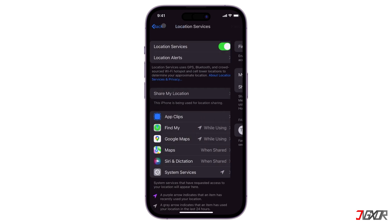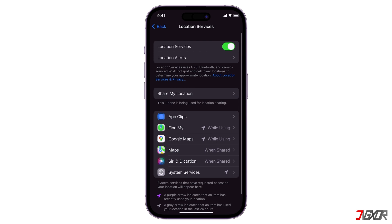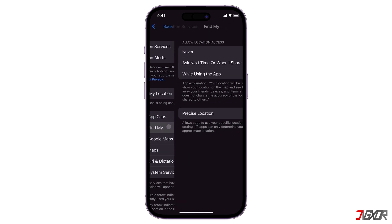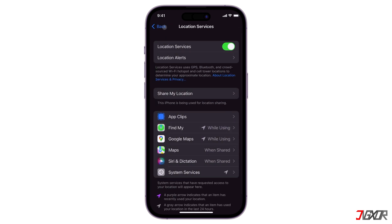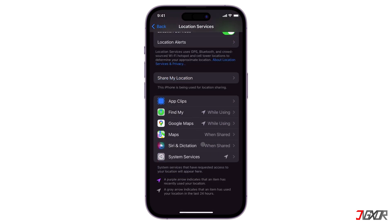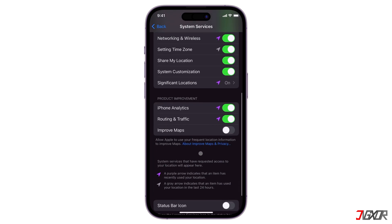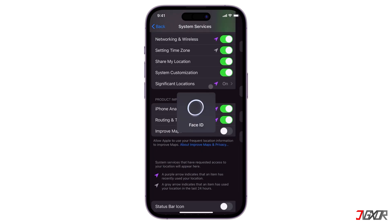Additionally, set the location access for Find My to 'While Using the App.' If you want all of your significant locations to be recorded, go back to Location Services, tap System Services, and toggle on Significant Locations.